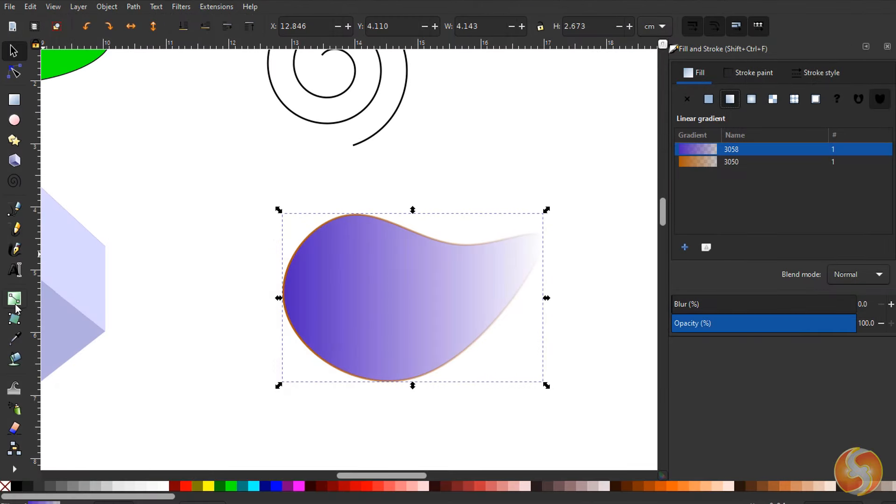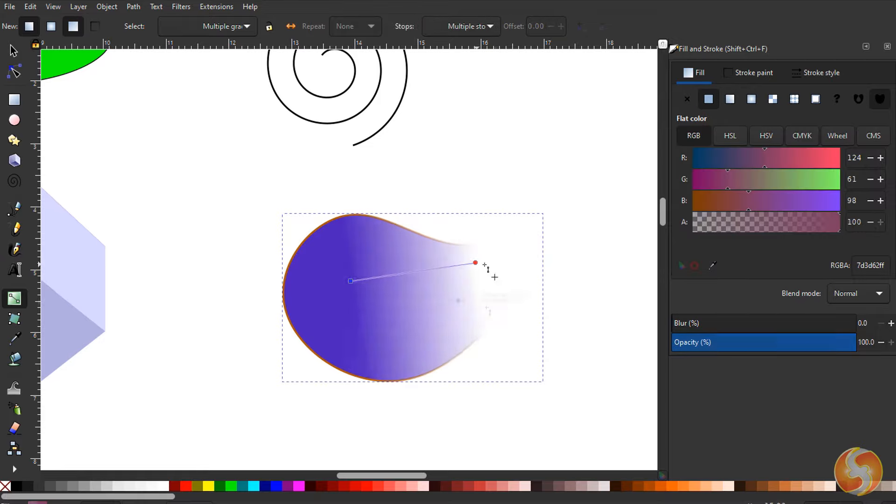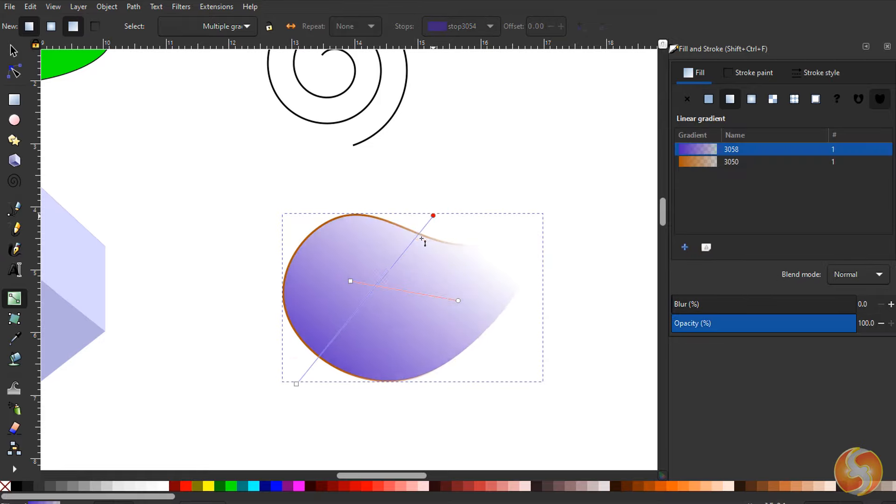You can also enable the Gradient tool to manage the gradients by moving nodes or clicking and dragging over the object.